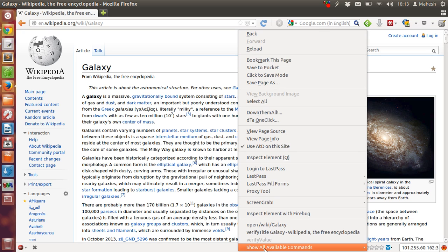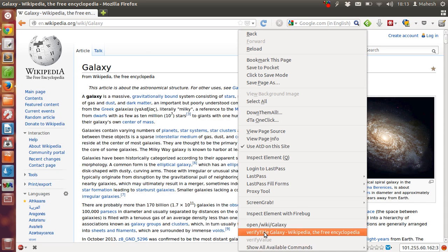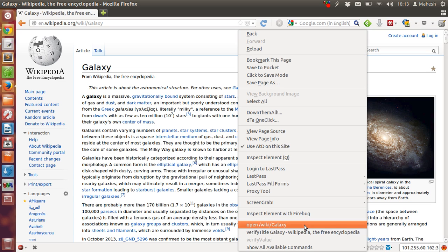Then scroll to the bottom and verify title galaxy Wikipedia. And another is open wiki and galaxy. So basically it will open wiki galaxy directly.